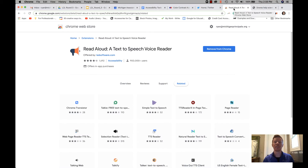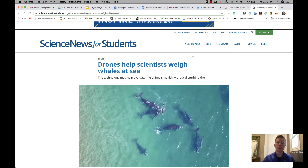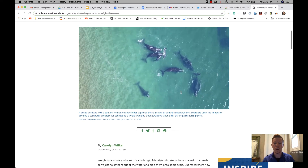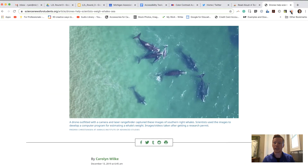The next tool I want to show you is a text-to-speech tool that makes it easier for students who struggle with reading or have visual impairments — it allows them to take an article or web page and have it read to them. For this I'm going to use what's called Read Aloud, a Google Chrome extension that's also available on Firefox. I have an article here about drones helping scientists measure and weigh whales at sea.